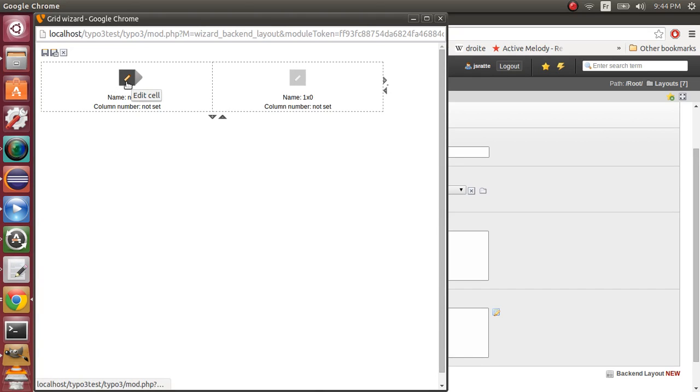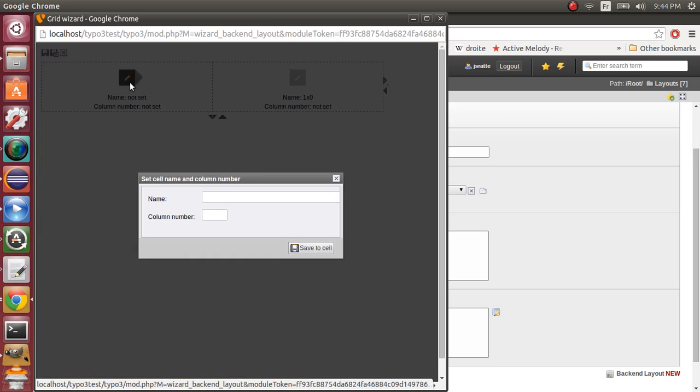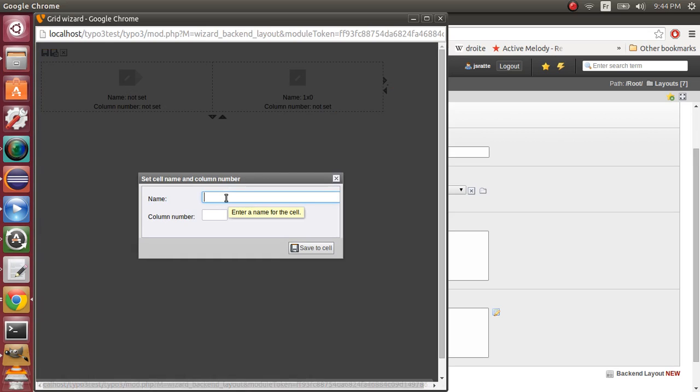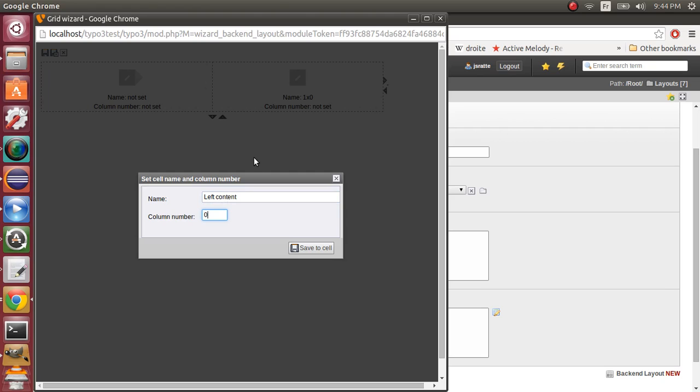So now click on header cell. We will name it left content and its column number will be 0. Column number will be useful in the next videos where we will talk about the TypoScript configuration of flip templates. So remember that number.